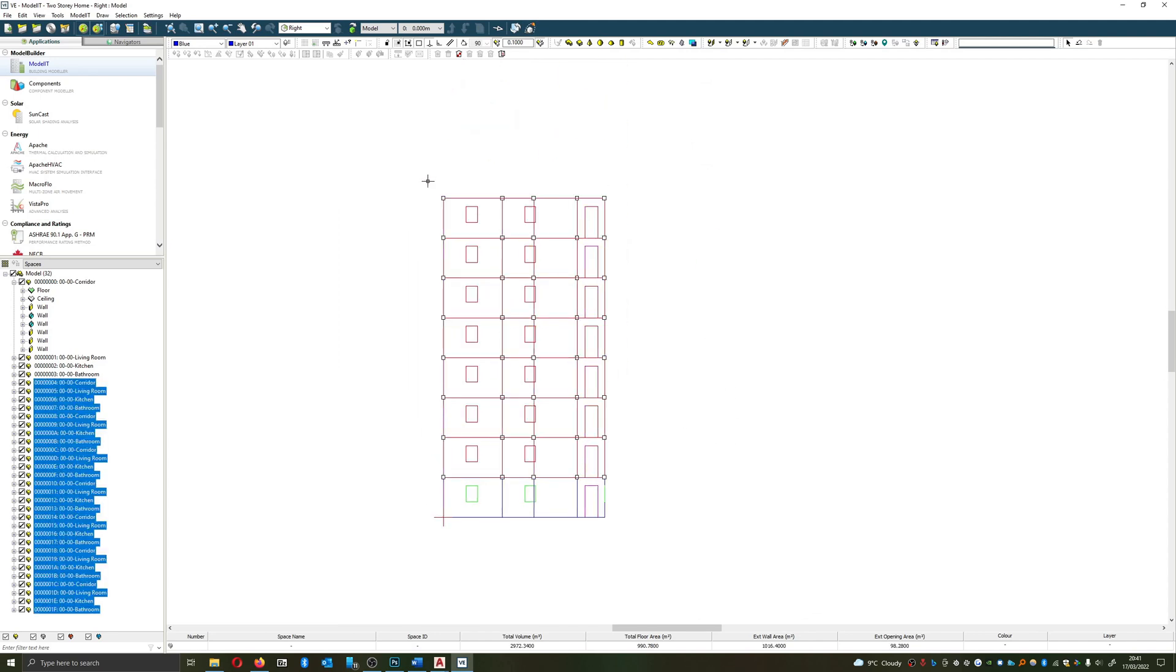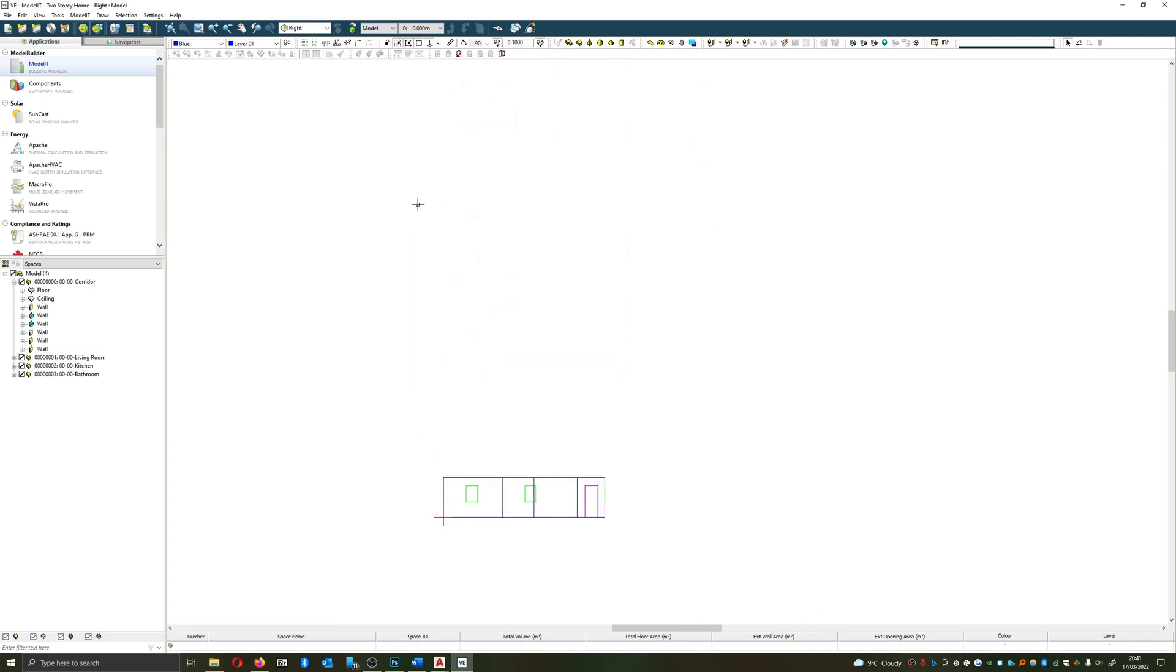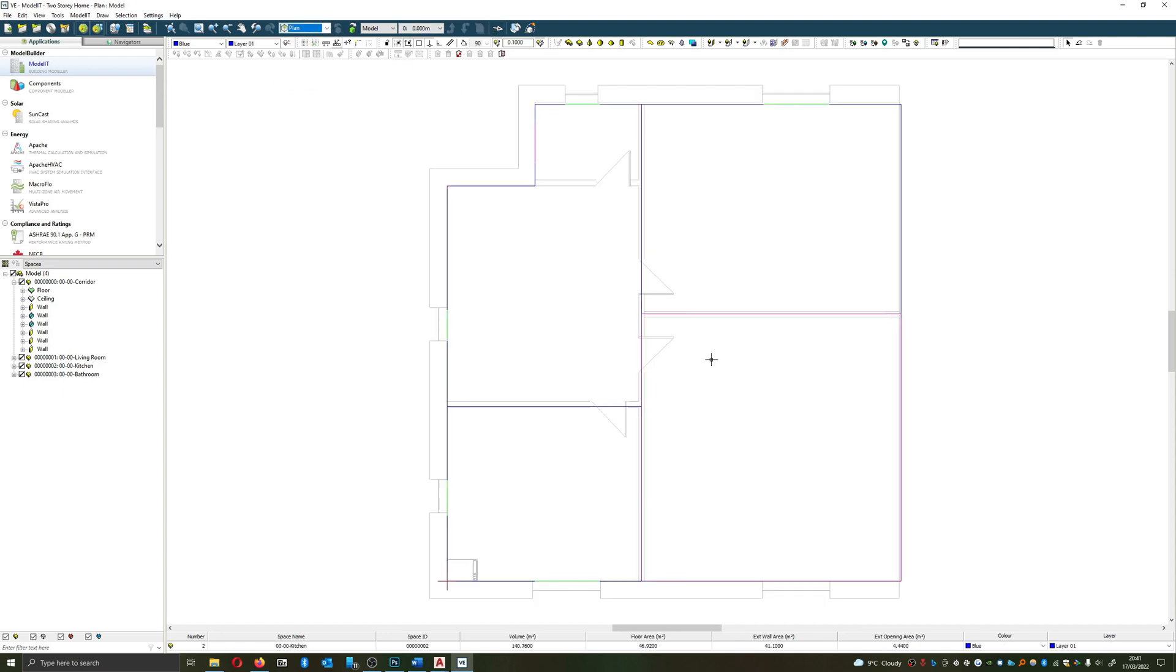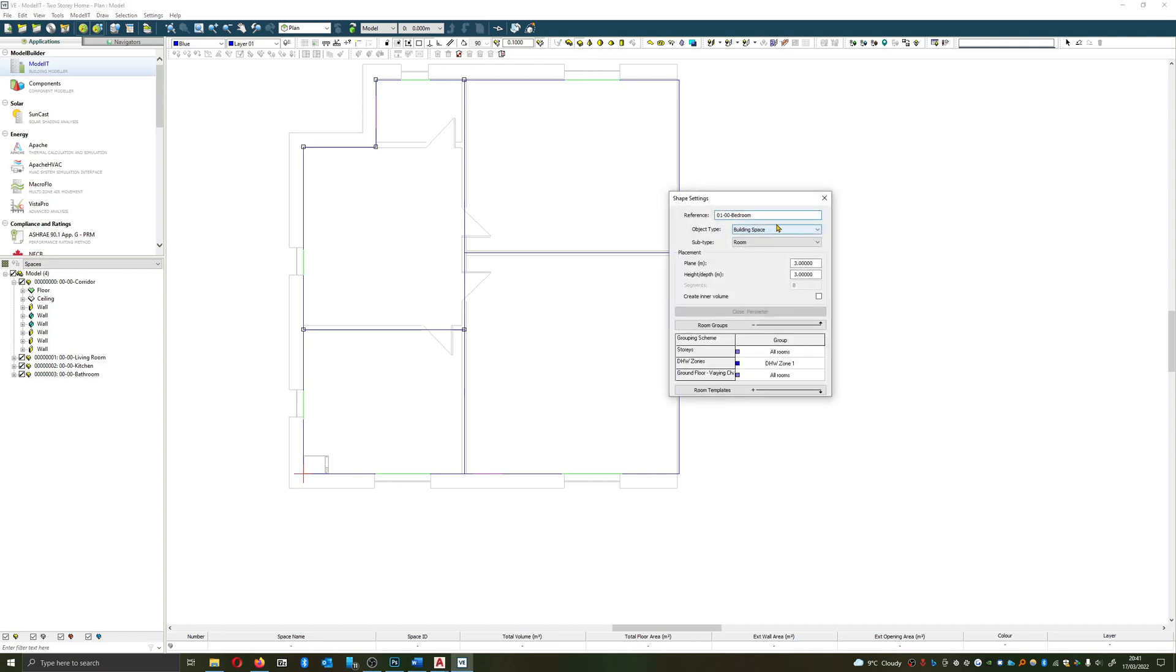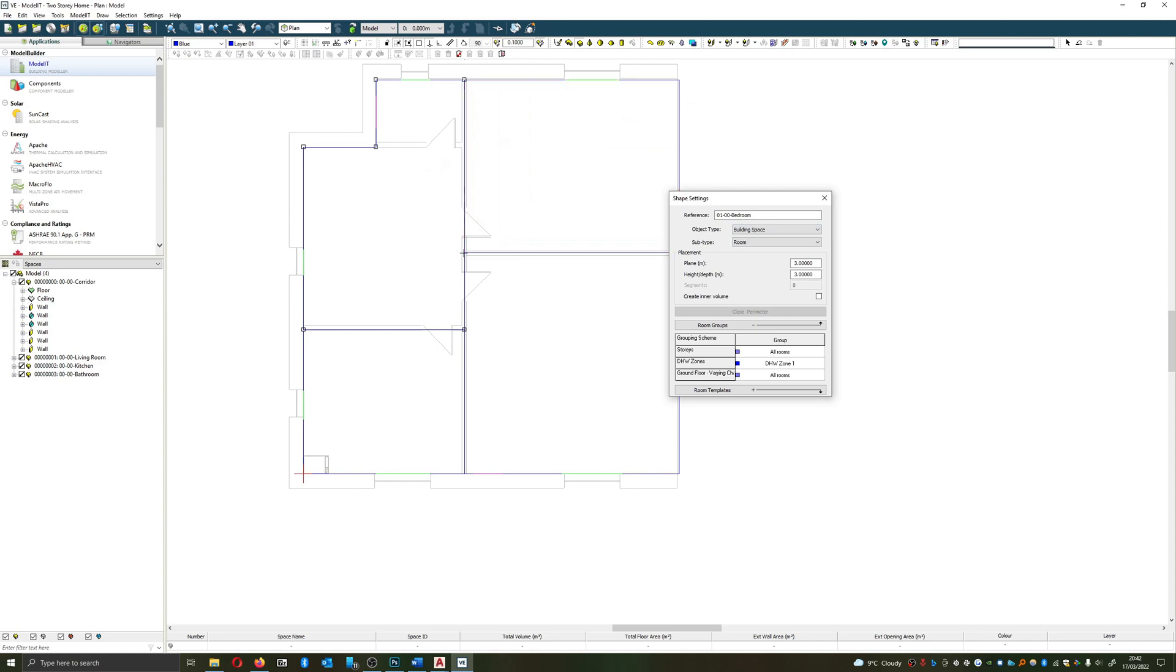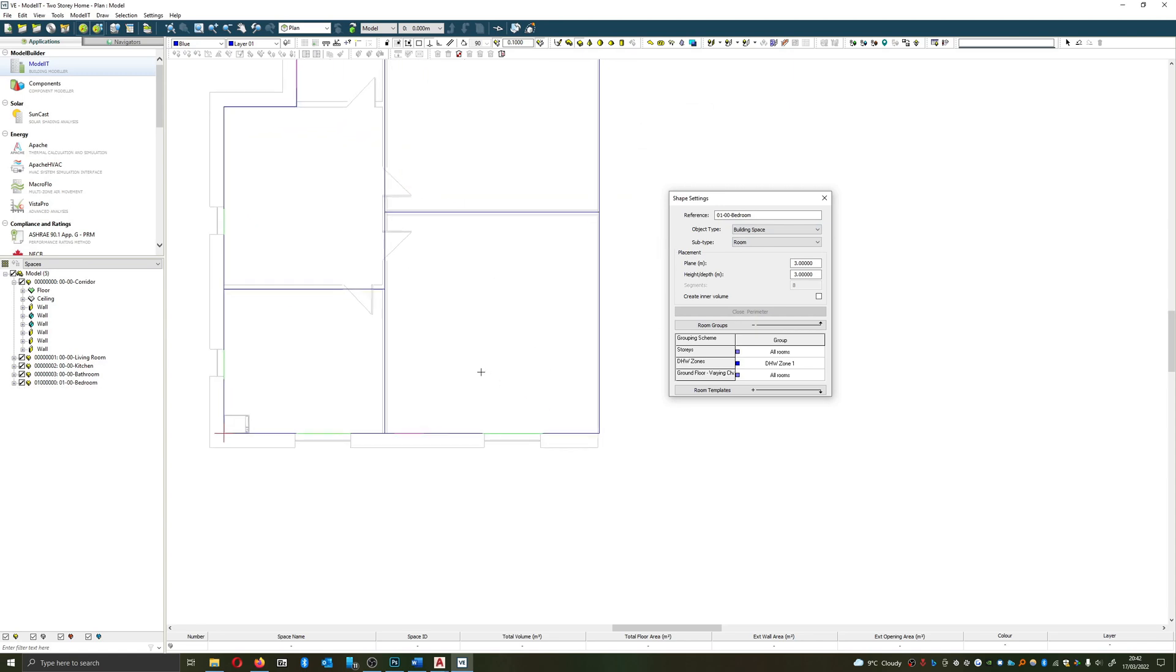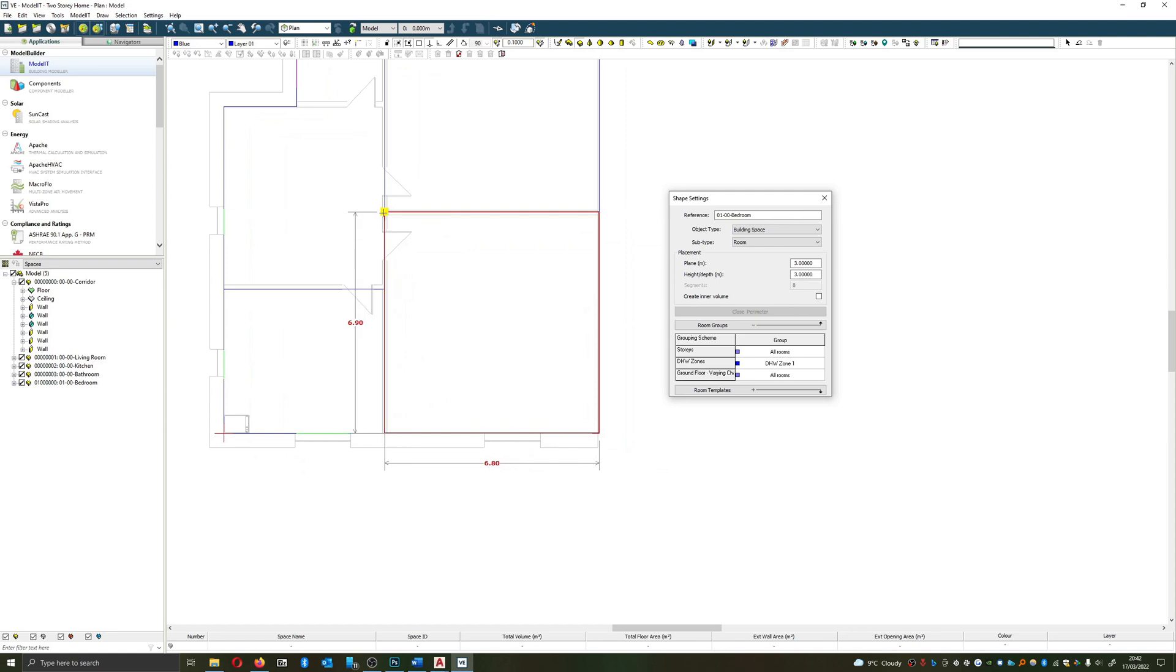Alright, I'm going to delete those off and go back to plan view and quickly sketch that room out one more time. This time I'm actually going to keep the ground floor on so I can make sure that my rooms line up correctly.